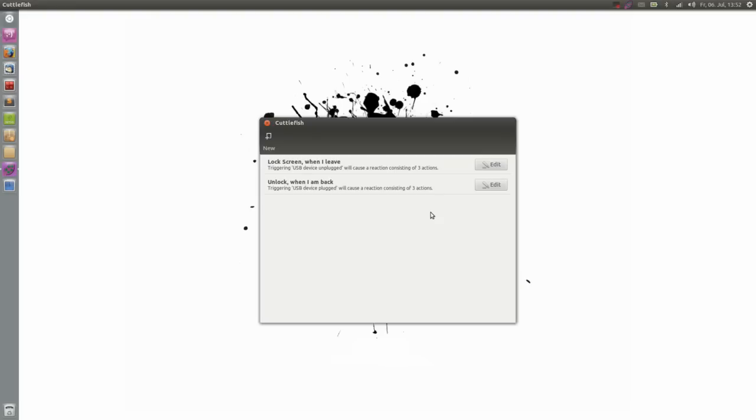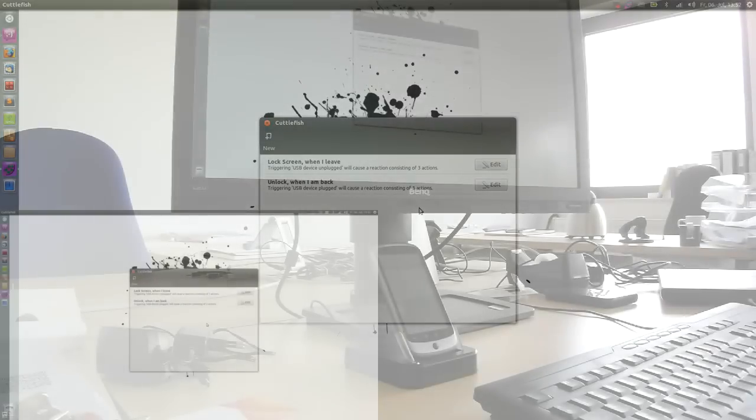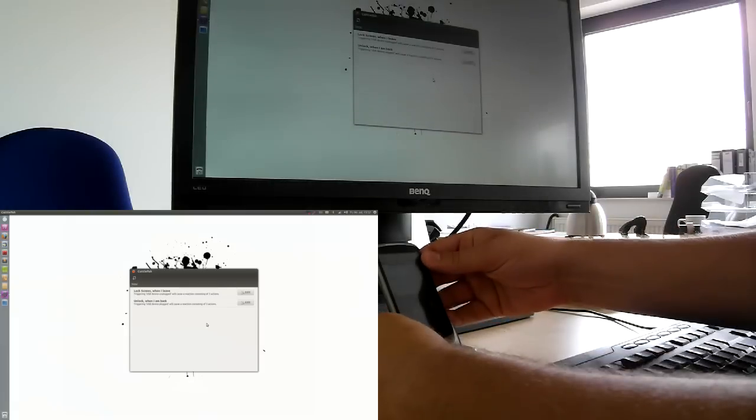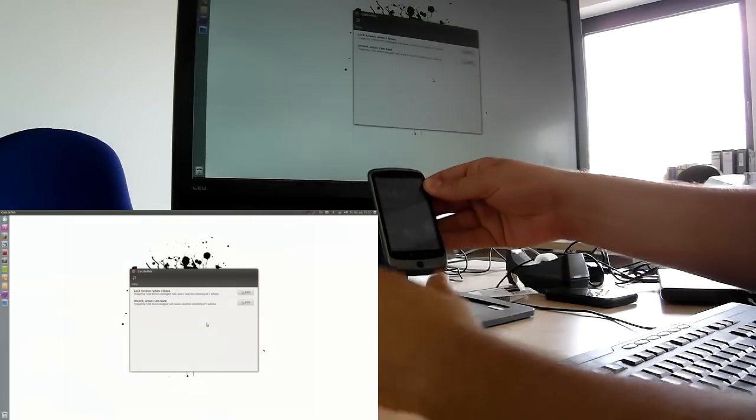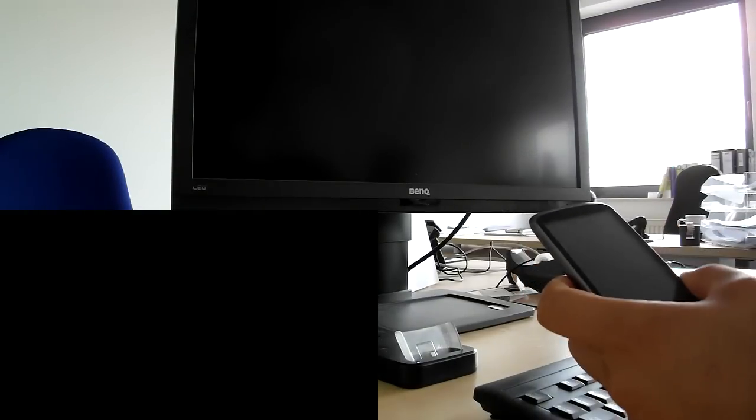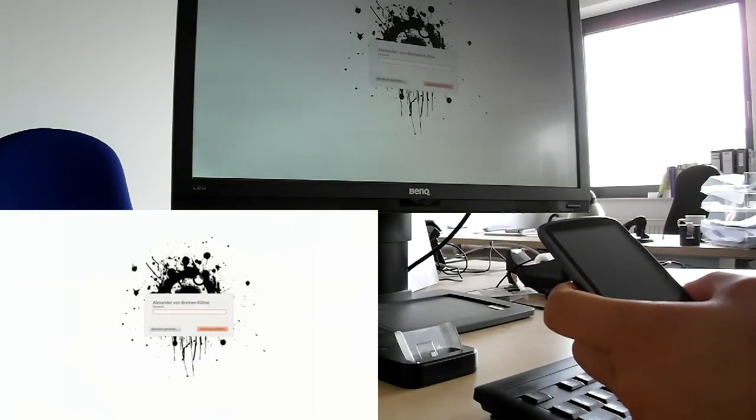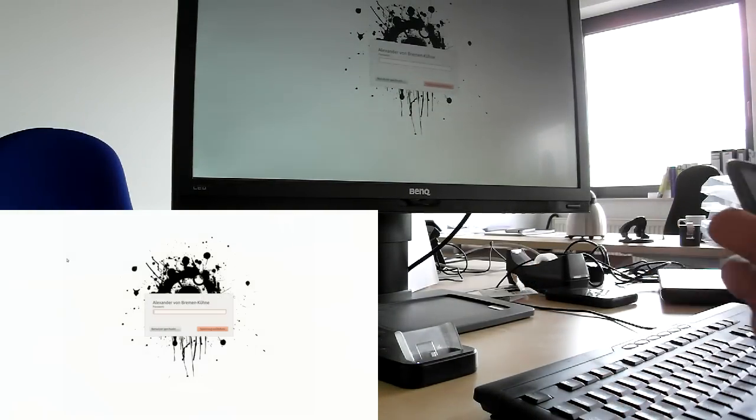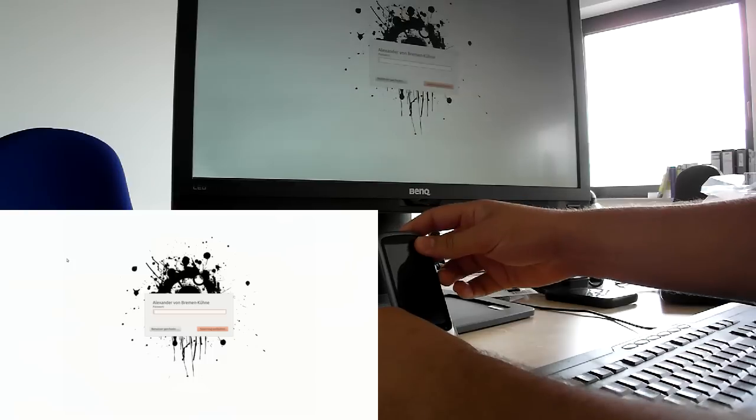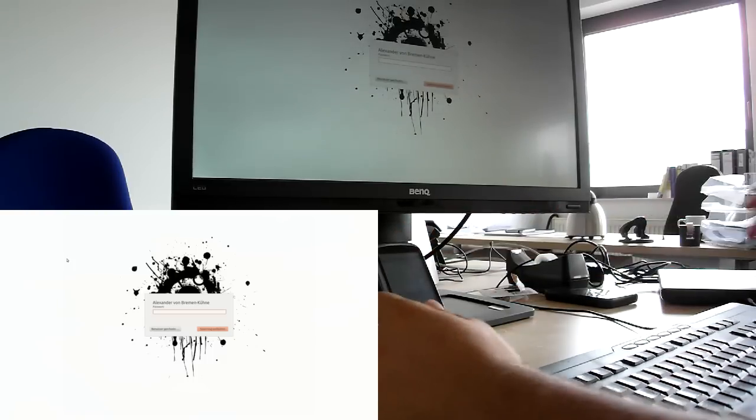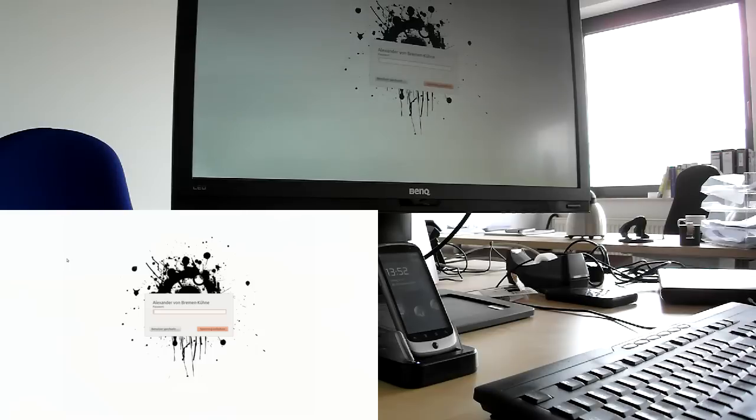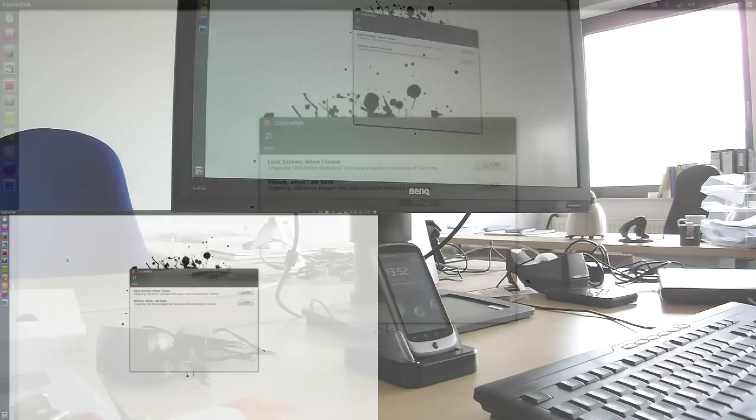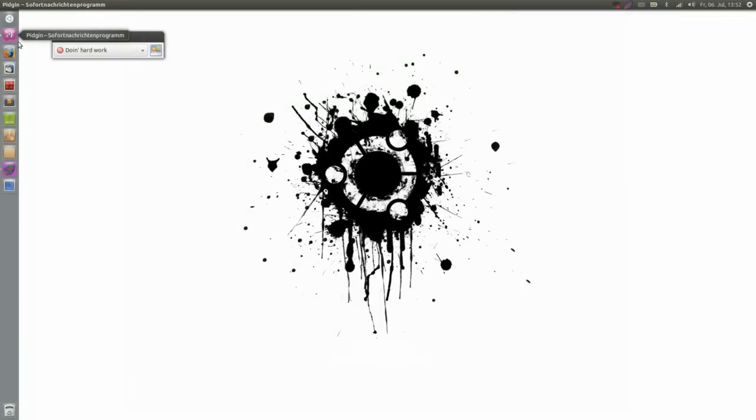You can see me unplugging my mobile phone. And right in that moment my screen gets locked automatically. Here you can see it. And also my Pidgin status changed. And when I reconnect my Nexus One automatically the screen is unlocked. And also the volume is down to 40%. I can see this. And my Pidgin status changed to doing hard work. So yeah.